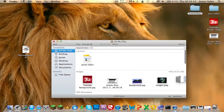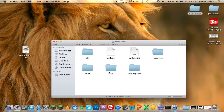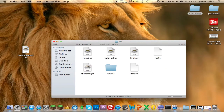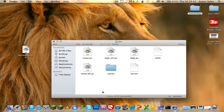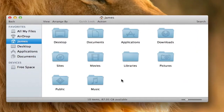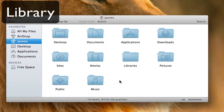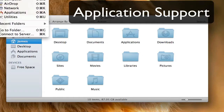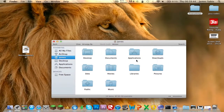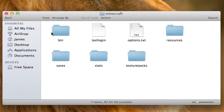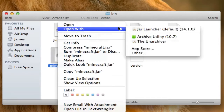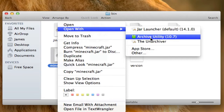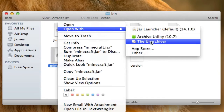Now go back into Application Support, then Minecraft, and go into your bin folder. For Snow Leopard users, go into your user and there will be a folder called Library - not Libraries - and then Application Support. In the bin folder, right-click the jar file, Open With - for Snow Leopard users go to Archive Utility, but for Lion you'll need The Unarchiver, which is a free app from the App Store.